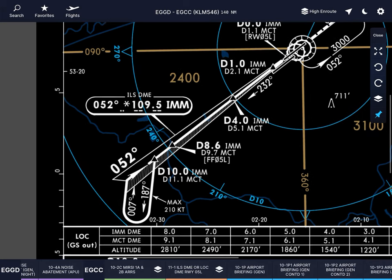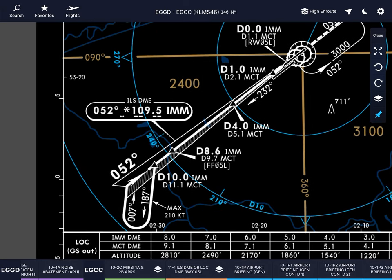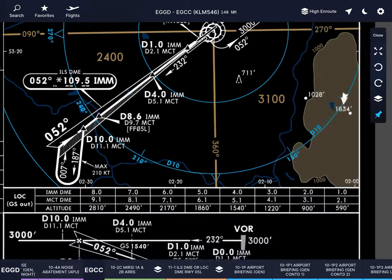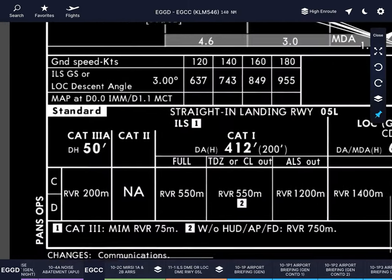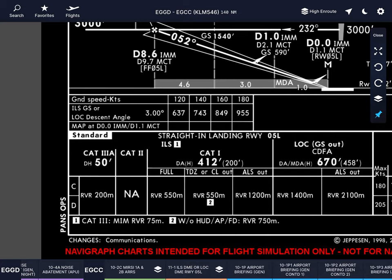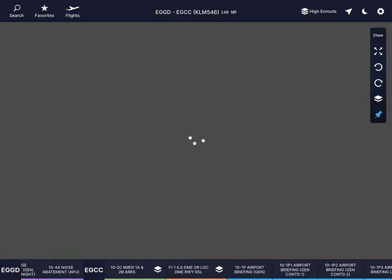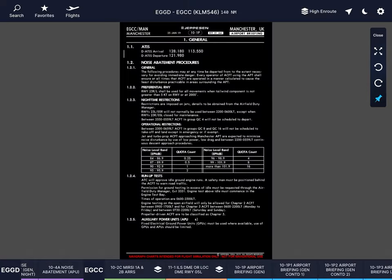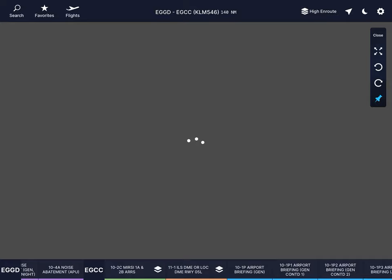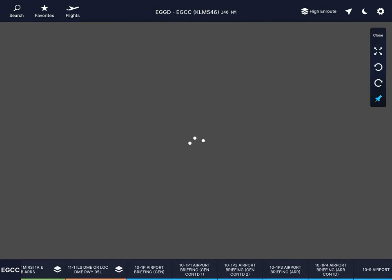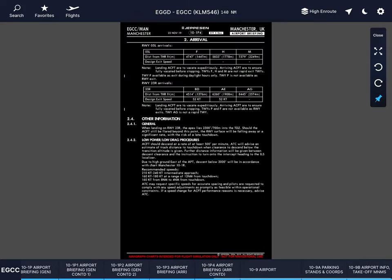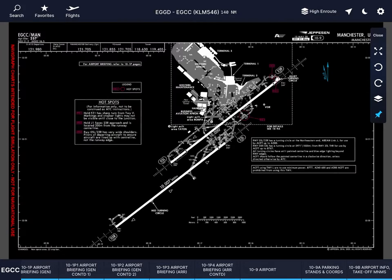Then the ILS chart — the most complex chart. Take notes about the frequencies: Manchester Radar, Manchester Director, Manchester Tower, Manchester Ground, the localizer frequency, the final approach course, and the missed approach procedure. You can see we go to the localizer, make a right turn, and land. The minimum RVR is 75 meters. Then go to the airport briefing — yes, it's boring, but you have to go through all this text. Real pilots do. They look at how the airport works, everything.